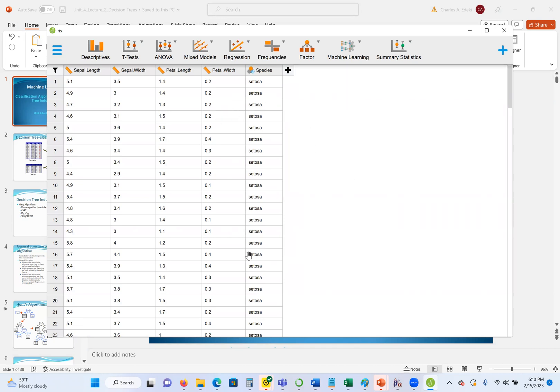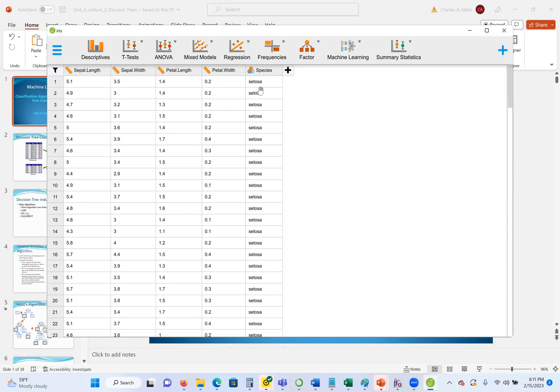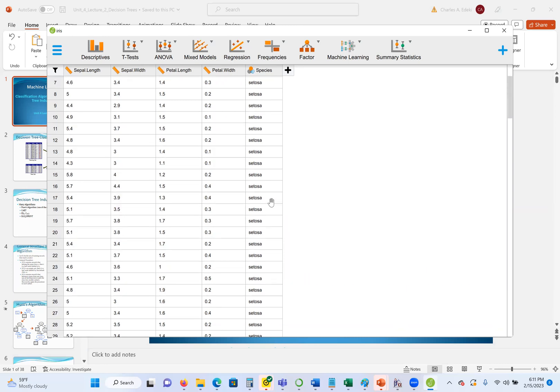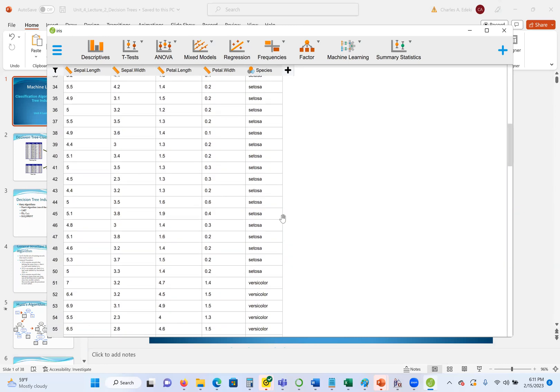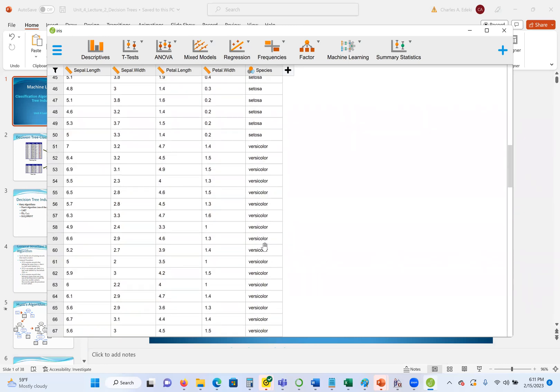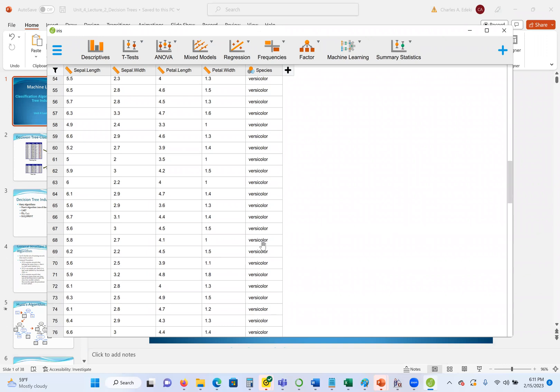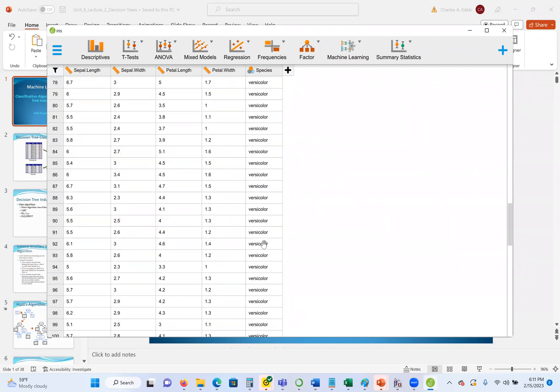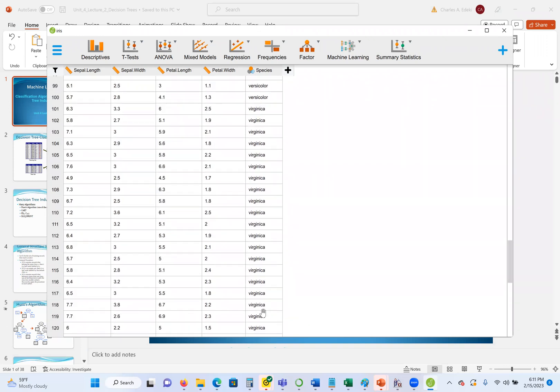Iris Flowers is a very common data set in data mining and machine learning. We use it a lot for tasks. Here, the whole goal is that we have the flowers, we have the sepal length, sepal width, petal length, and petal width of the flowers. Based on the characteristics here, or the attributes, we are going to determine whether the flower is setosa, versicolor, or virginica.